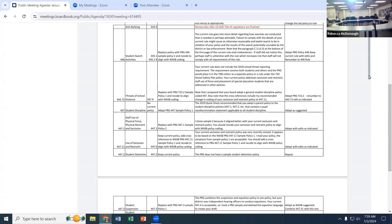The subsequent policy right after it is Use of Seclusion and Restraint. Both are written off of what's required by law but have very fine differences. Using the example of writing on the wall — if a staff member just grabs a student's hand and pulls it back to stop it, that could be considered restraint, depending on how you do it.